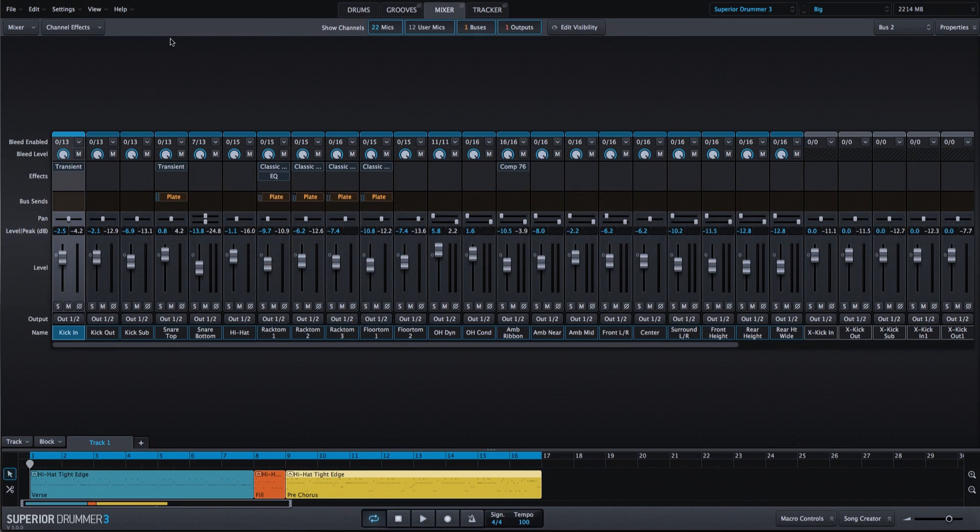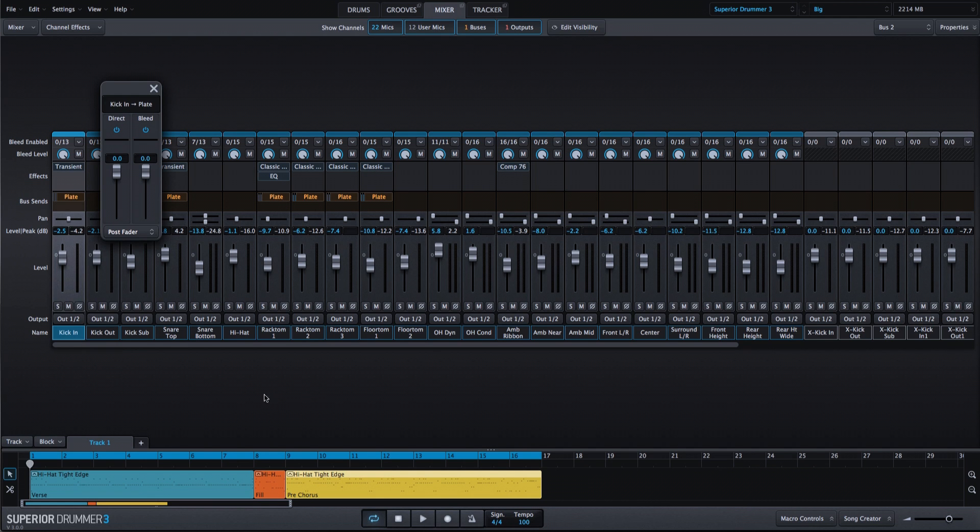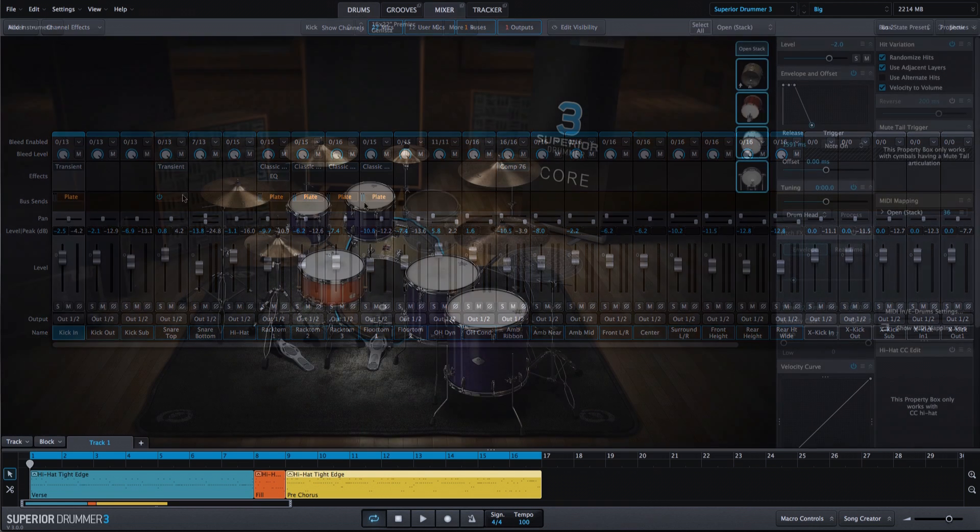Now let's go into the mixer and make some modifications. I'm going to add a bus send on the kick drum, so we're sending the kick in mic to the plate bus.